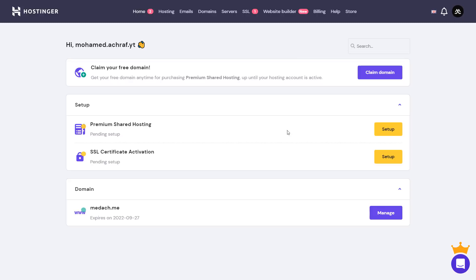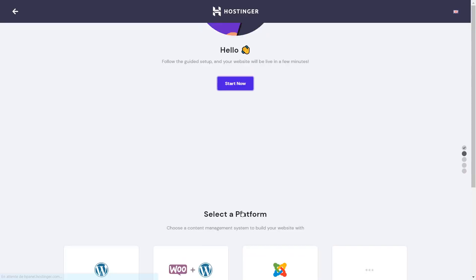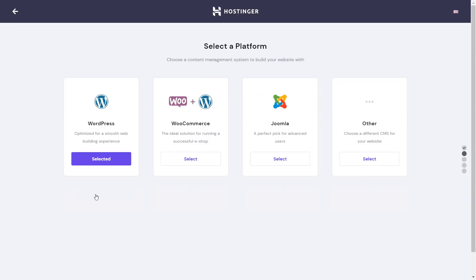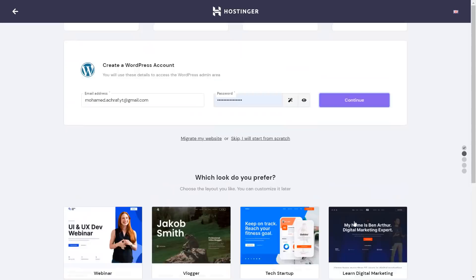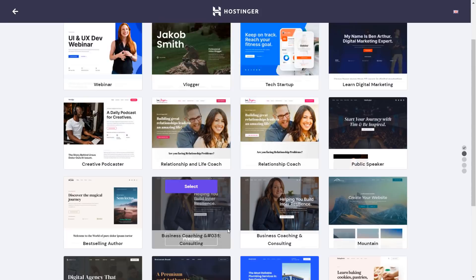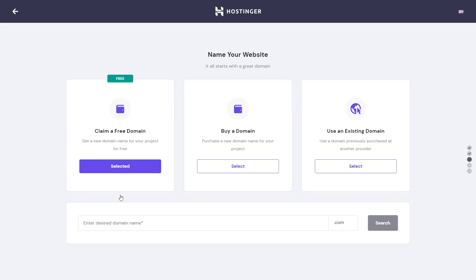Now you can easily set up your hosting and automatically install your website. Let's click setup, then start now. I'll choose WordPress. Now you create your WordPress account, then click on continue. I'm gonna skip the template step for later. And here you can claim your free domain name.